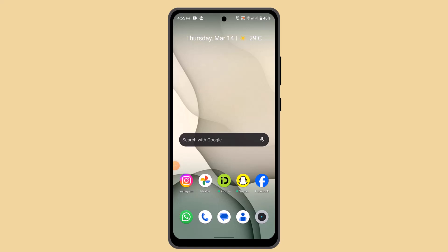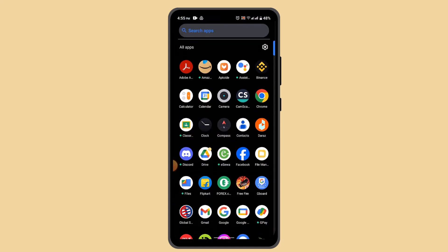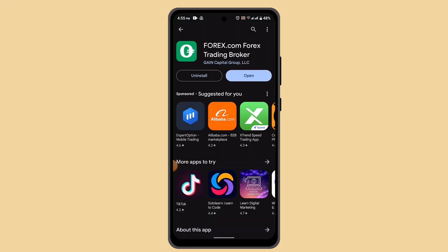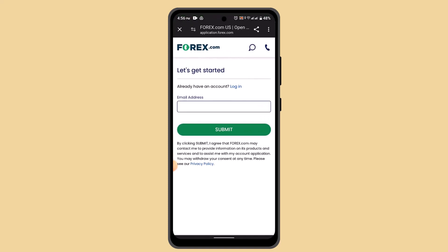How to create a forex.com account. Hi everyone, in this video I'll be showing you the steps to create a forex account. Open up the Play Store and type in 'forex.com' in the search box, then install the application. I've already installed it, so just tap the open button.